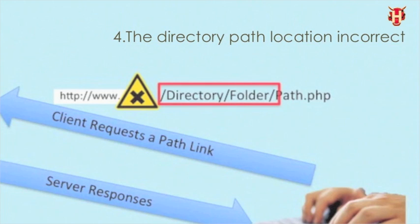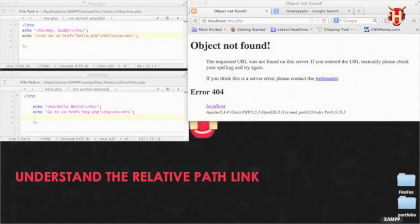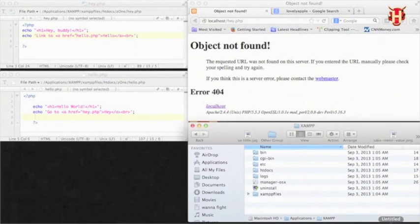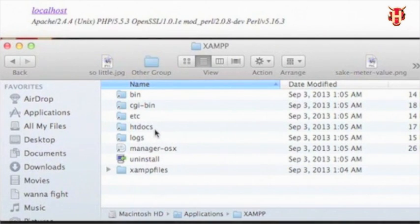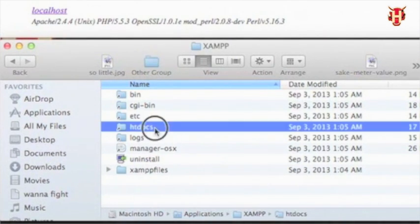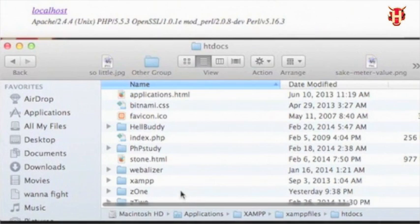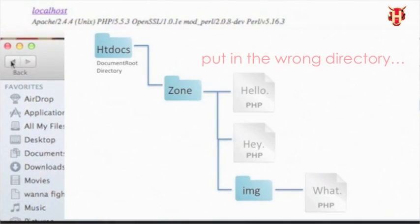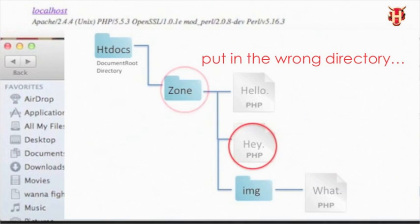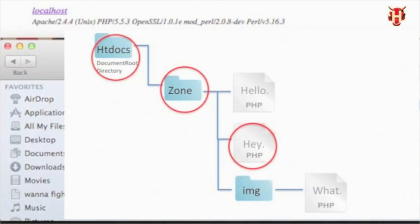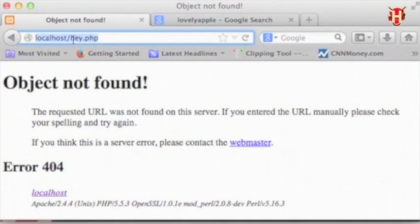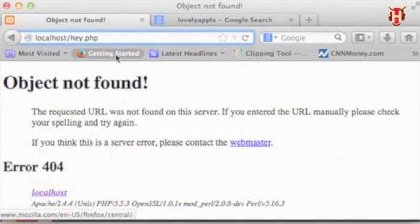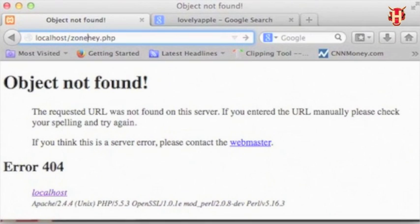The fourth thing that always happens too is you guys misunderstand the path location. Let me show you what's going on. I want to connect to the file named hey.php and I thought it's located at the document root directory, but it's not. It's actually located in the folder named z1. So that means hey.php is inside the folder named z1, which is located at the document root directory.